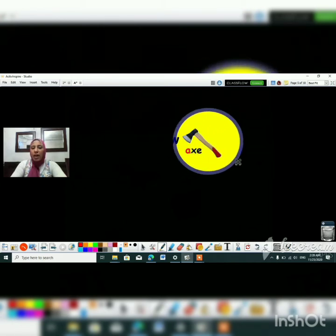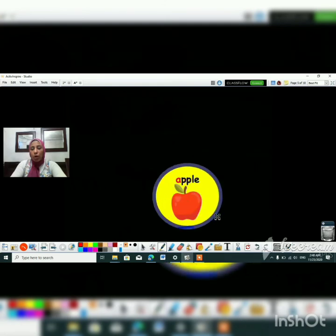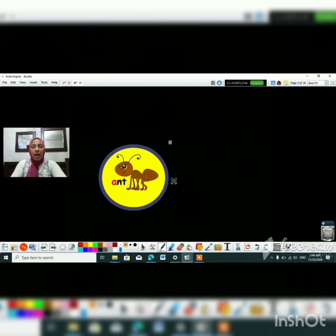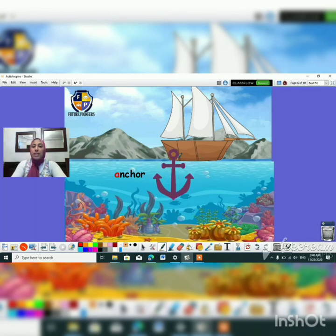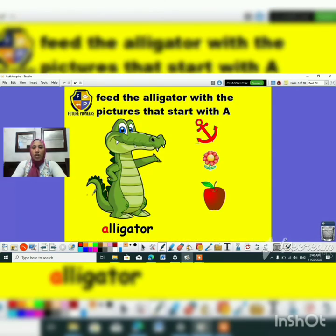Let's see what else we have — an ant, ant, ant. Let's see what else: an apple, apple, apple. Oh, look at this — it's an ant. Let's move to the next slide. It's an anchor, anchor — and we use the anchor to stop the ship.